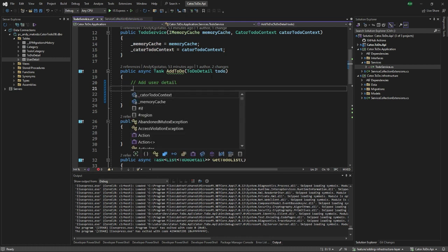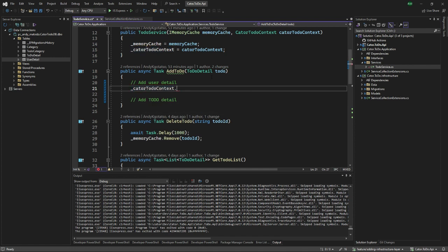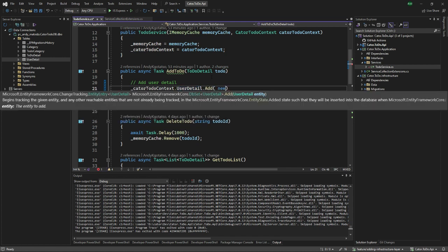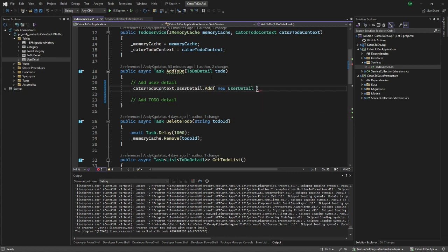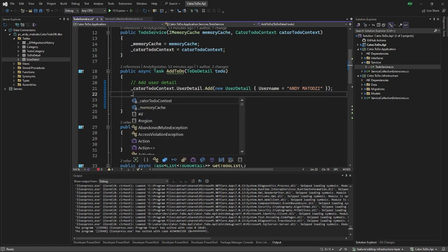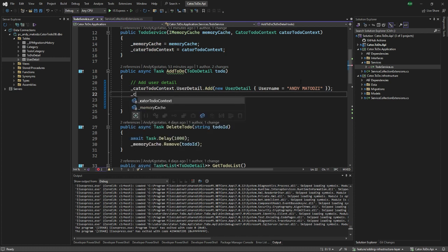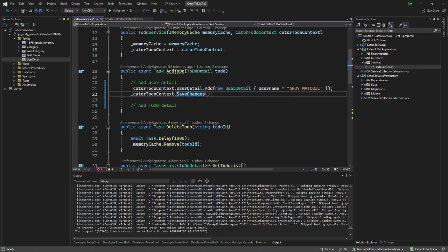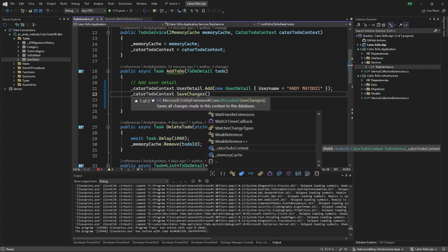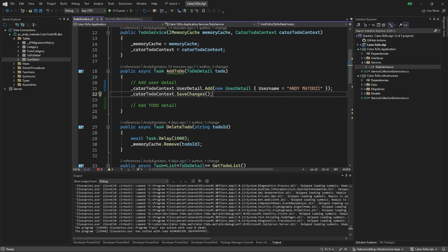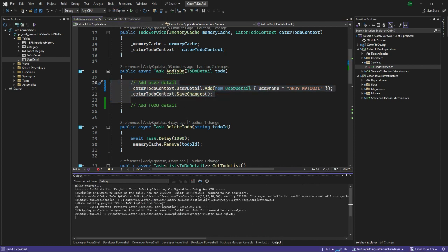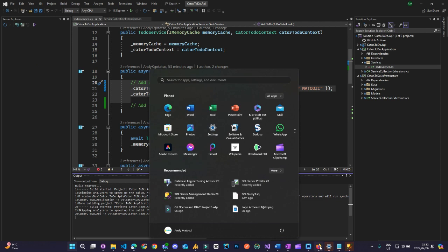If you would like to add a user into the database, the way you would go about it is quite simple. You want to add a new user detail, so you go to context.user.add and create an object like you would. Maybe this information could be coming from the front-end - Andy Matodzi as the username. The user ID will be created by default. Then context.save changes - you always have to call save changes so that your information can be pushed to your database.